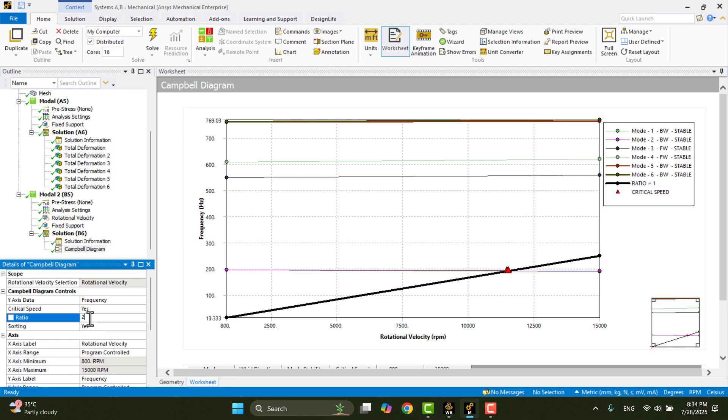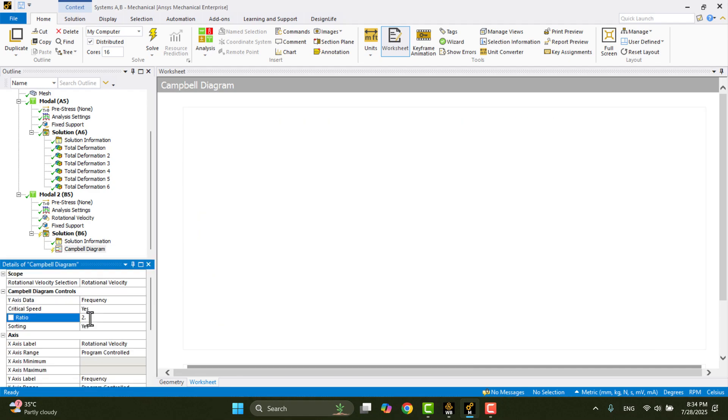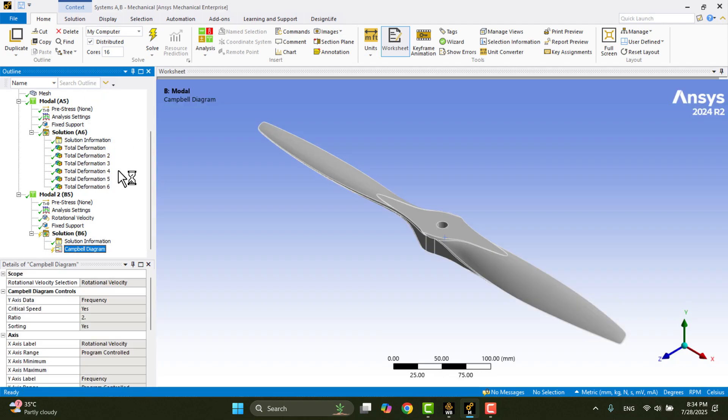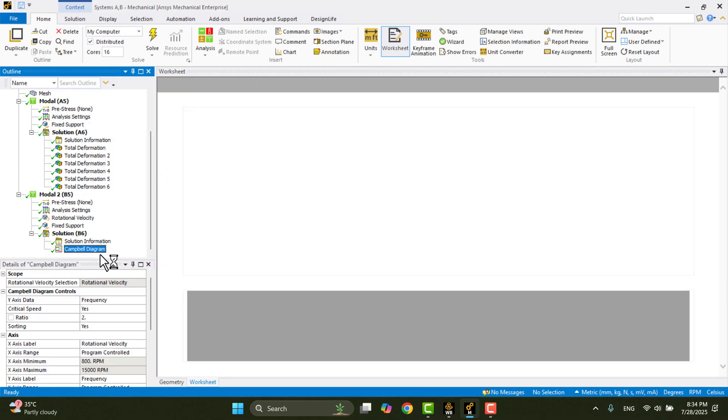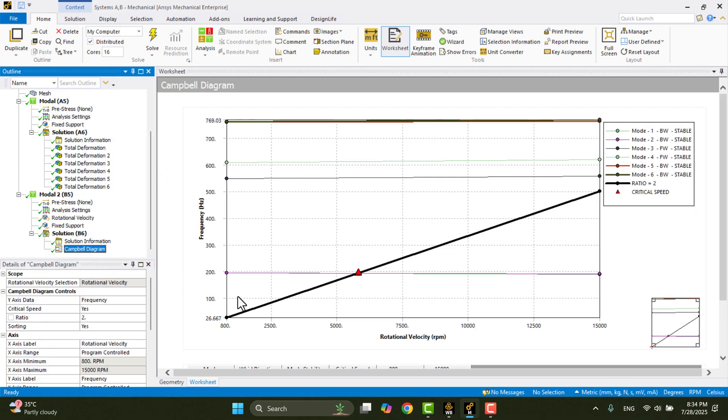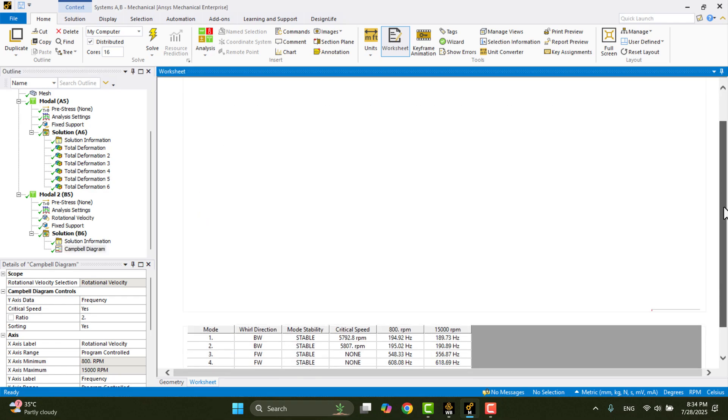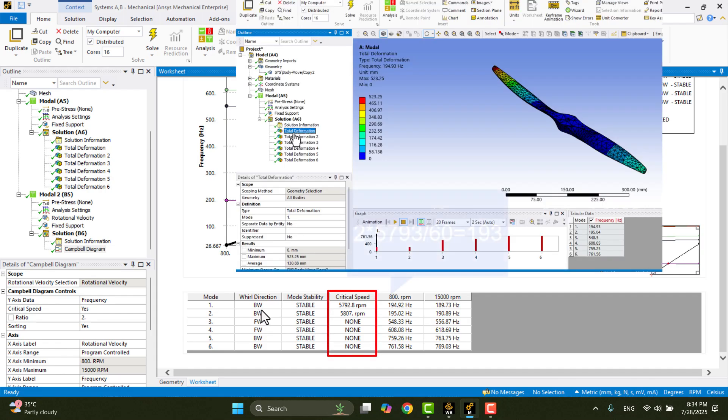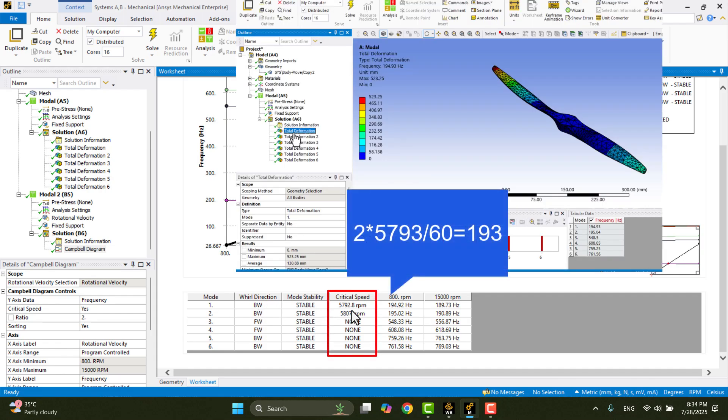Order 2 represents the blade pass frequency of the propeller. As shown in the diagram, when we plot order 2, the critical speed decreases, indicating a potential resonance at a lower rotational speed. In this table, we can identify the whirl direction, either forward or backward, as well as the critical speeds, which correspond to the first and second natural frequencies of the propeller.